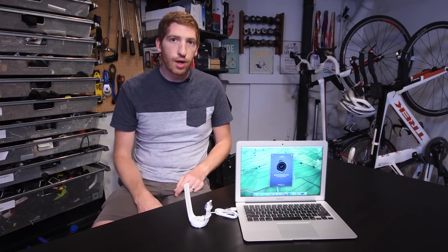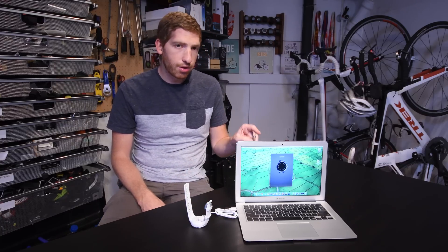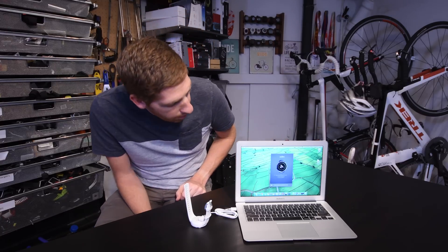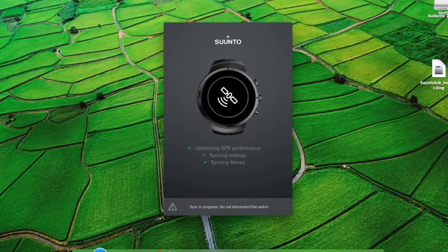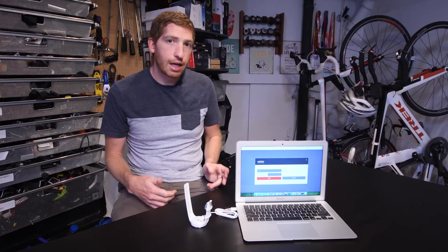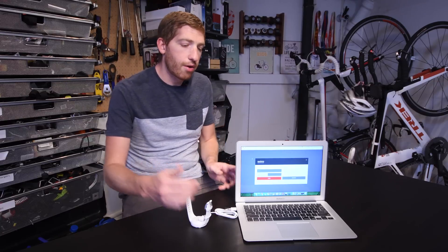So when you see that it's going to trigger this Suunto software that's being loaded up right now on my computer. Now this is the first time that I've connected this watch so it's going to ask me to authorize my account. So I'm going to do that right now.